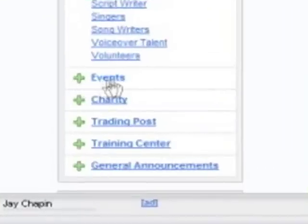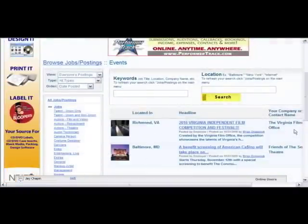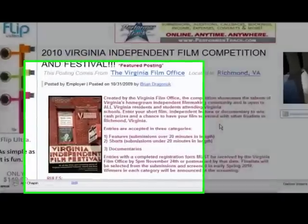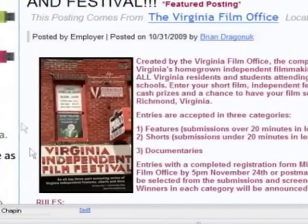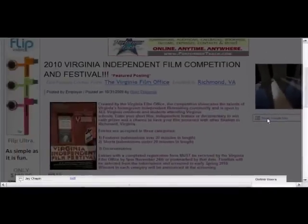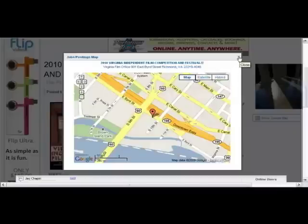We can click 'events' and see what kind of events are going on in the area. We've got a couple of events — one in Richmond, one in Baltimore — and it tells you the name of the company that's posting. If you're interested in something, you just click it, and that whole job posting will open. There's the ability to put pictures here, and there's a Google map that tells you exactly where to go for the audition, job, or event.